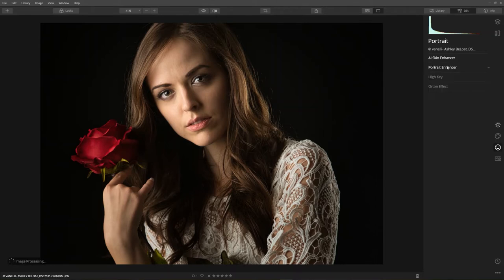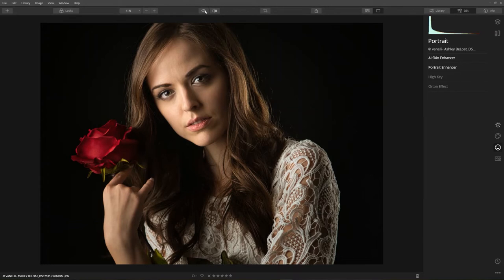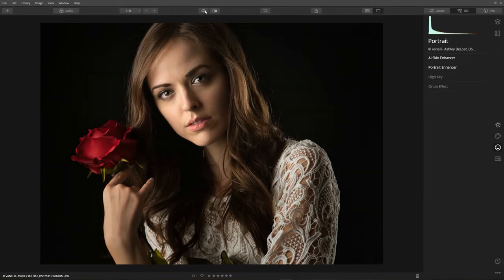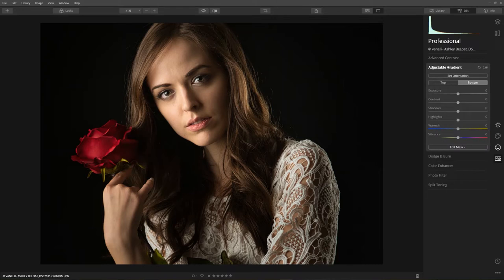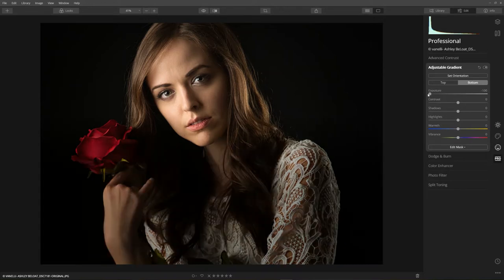Let's look at before and after — here's what we started with, and this is where we're at so far. Let's really take this to the next level. I'm going to click on the Pro Tools, and I love the Adjustable Gradient. I can adjust the exposure of the top and bottom of the image independently. For the bottom part, let's make it a lot darker.